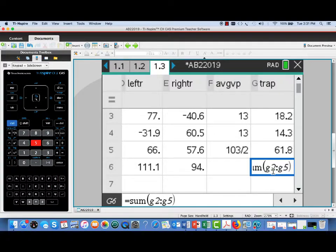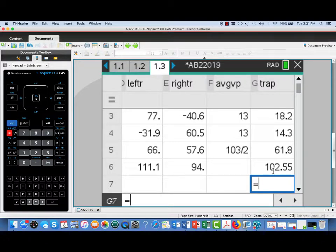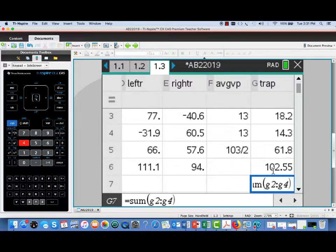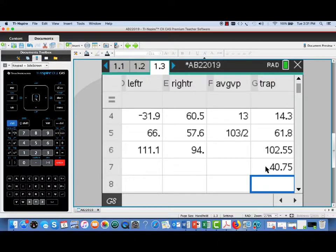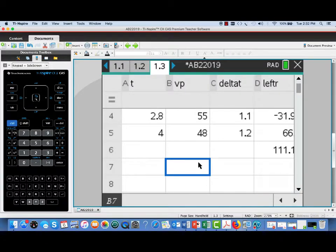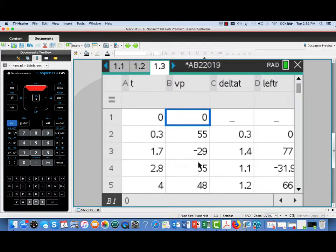Keep in mind that on the AP exam, if you're asked for an approximation to a definite integral, they'll want to see all of the components for the sum that you come up with. Now on the AB question 2, they actually asked for the trapezoidal approximation over just the first three subintervals. So I've summed just G2 through G4, and this was the answer that was expected on that question, 40.75.